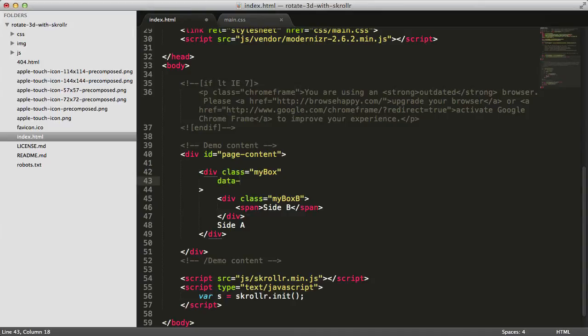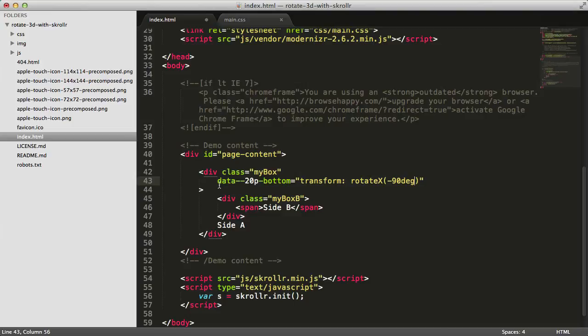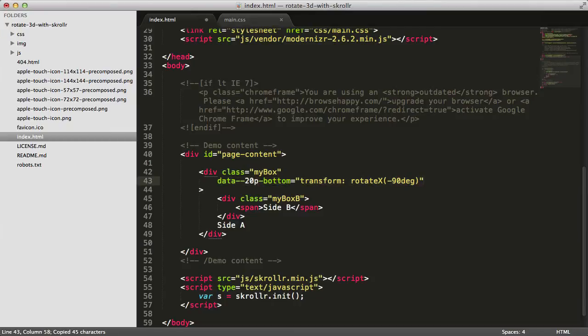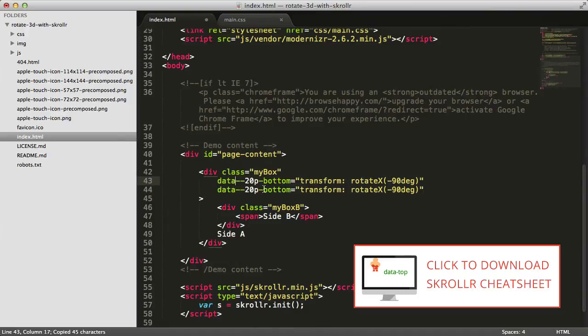We'll be rotating this element. We'll go minus 20 percent bottom with transform rotate X minus 90 degrees. This is the style of mybox when the bottom of mybox is 20 percent at the bottom of the page. The data attributes might be confusing, so maybe download the Scroller cheat sheet to understand how it works better.